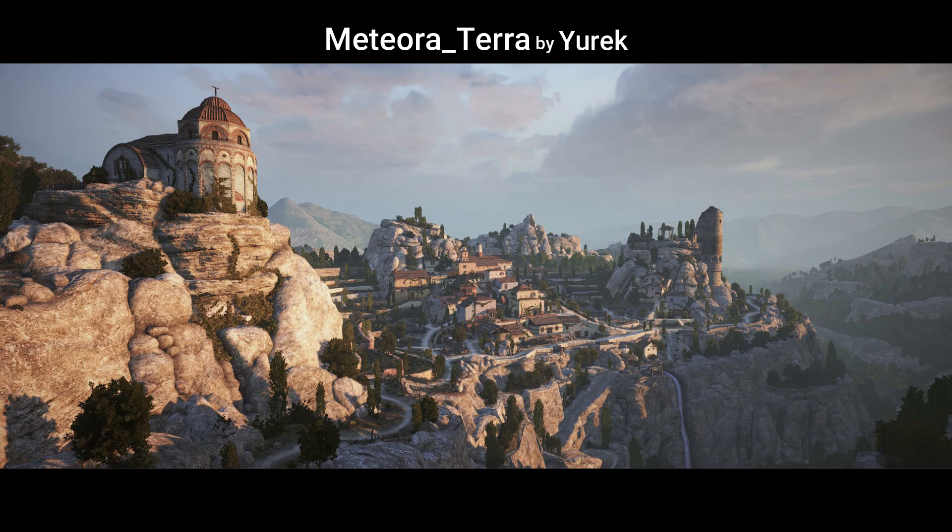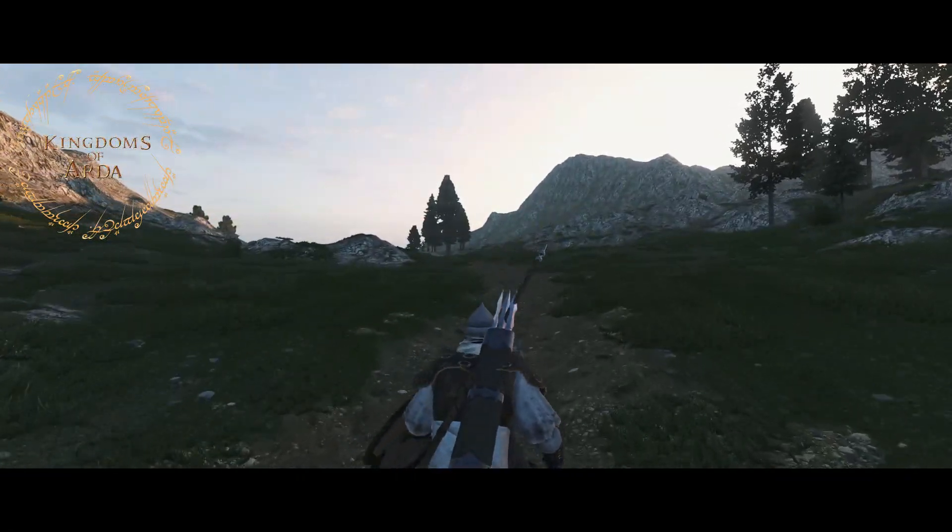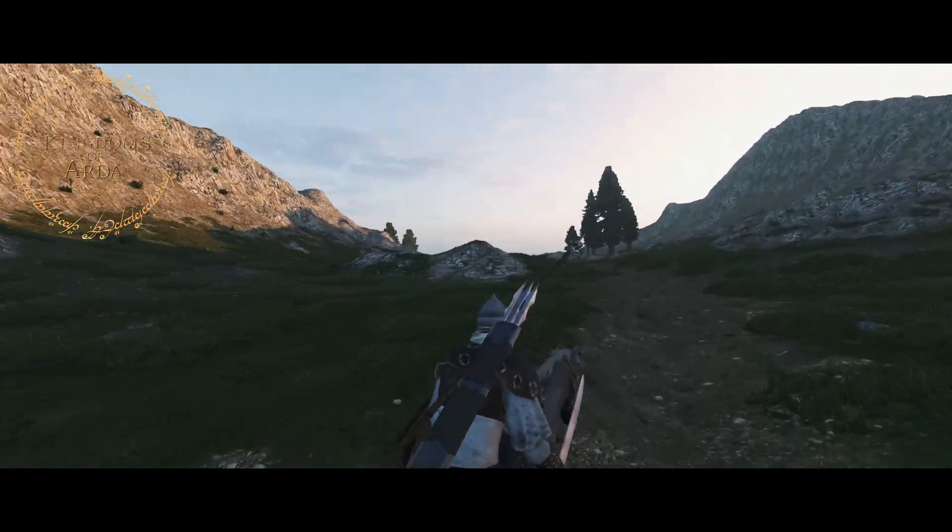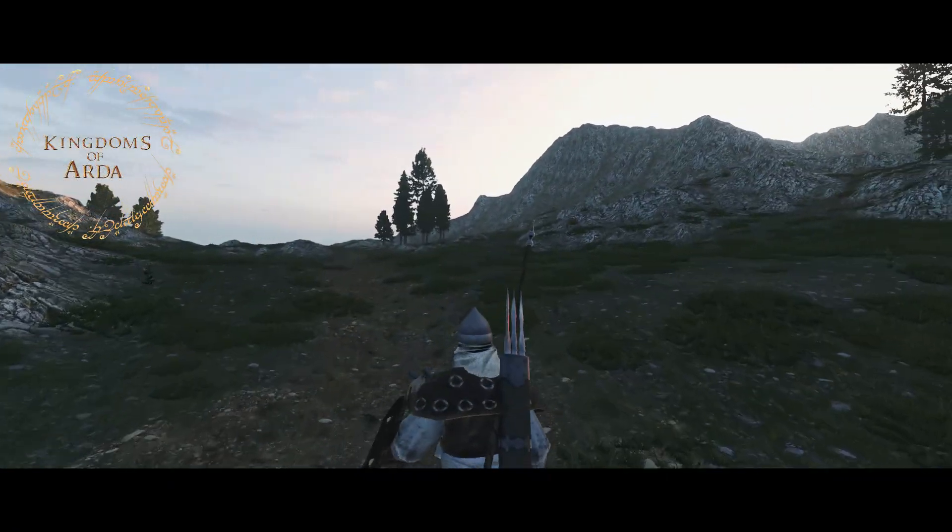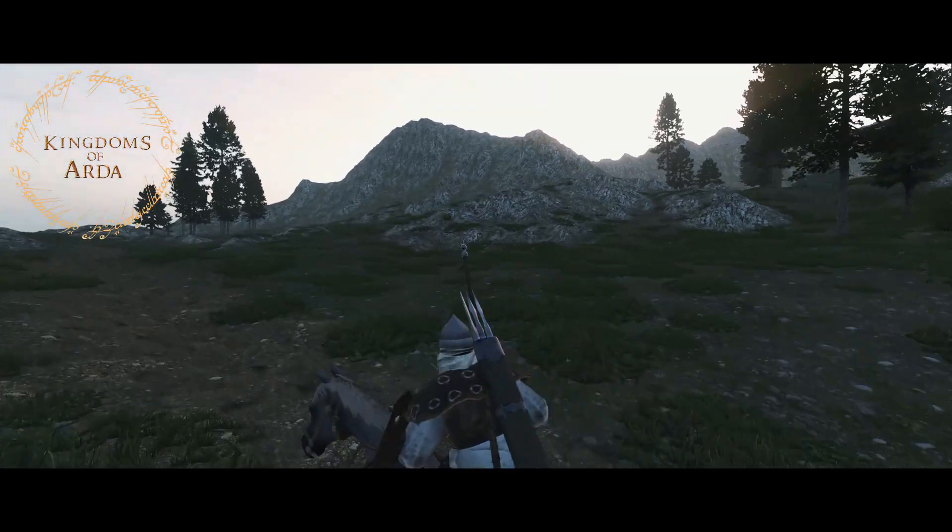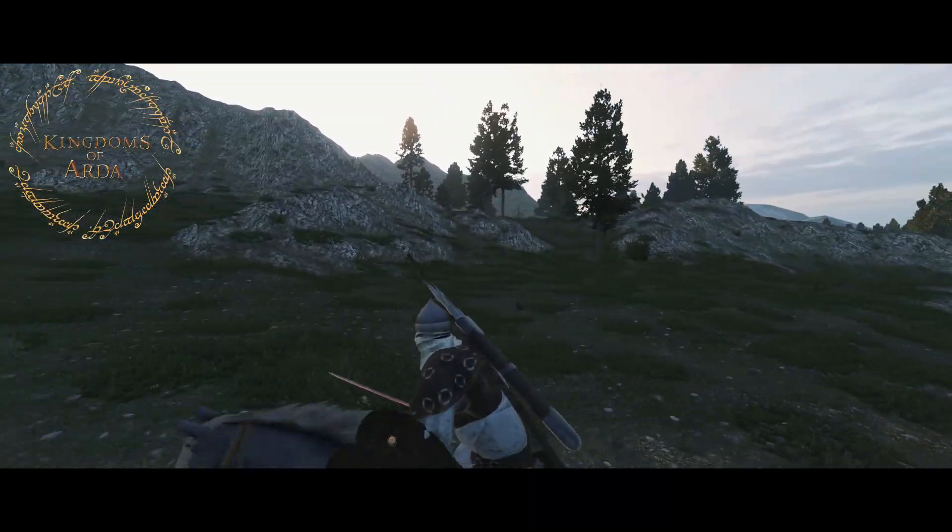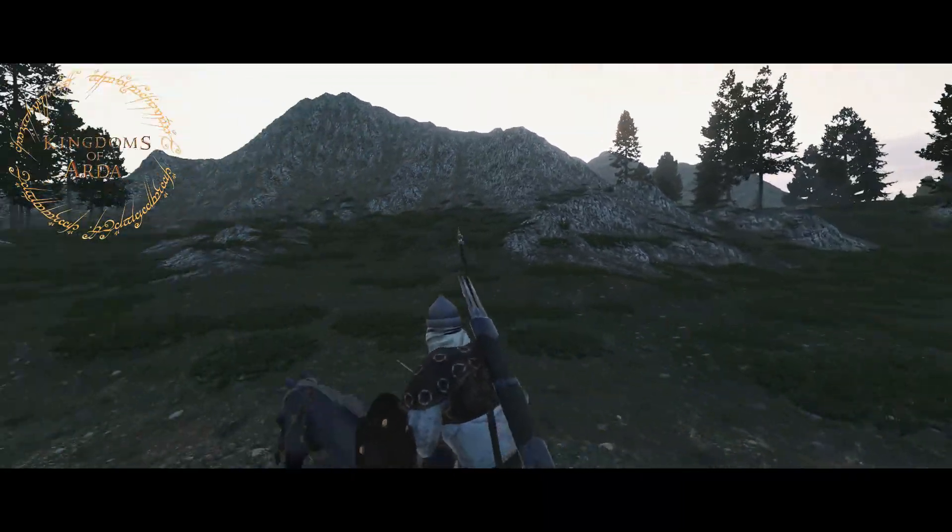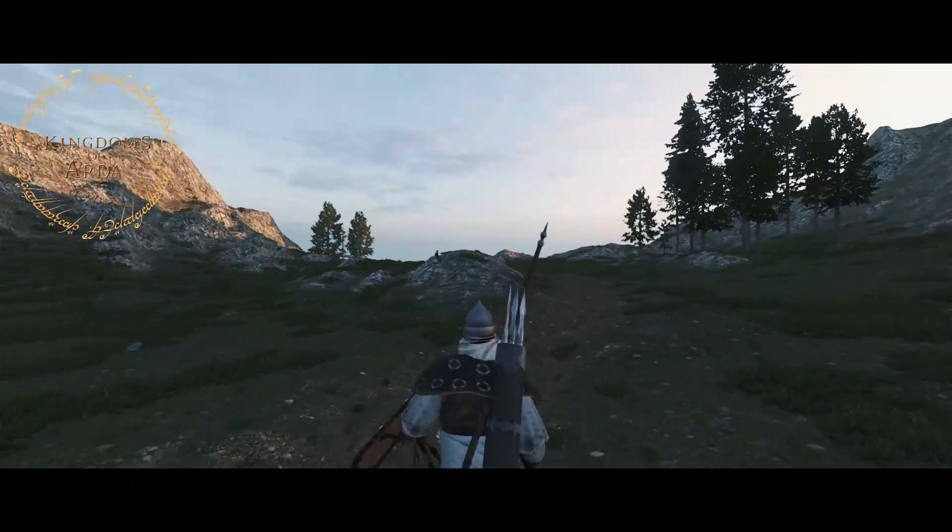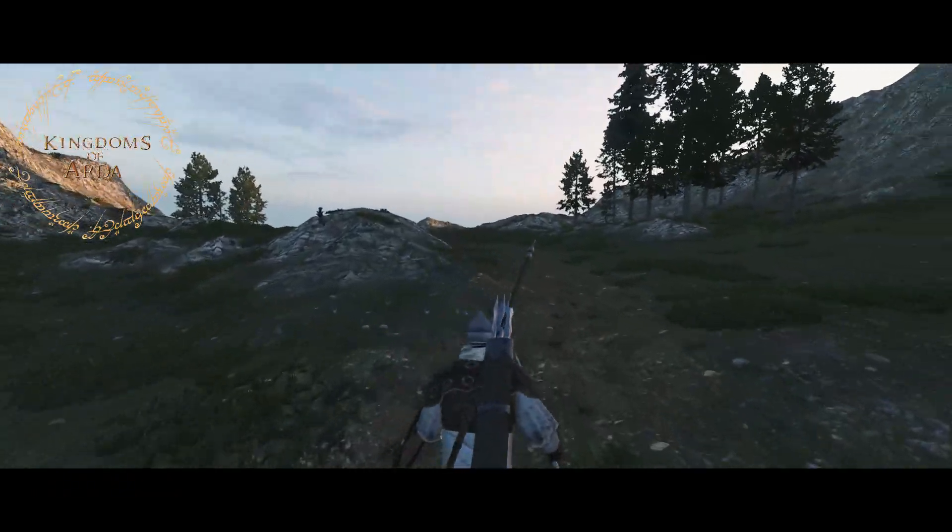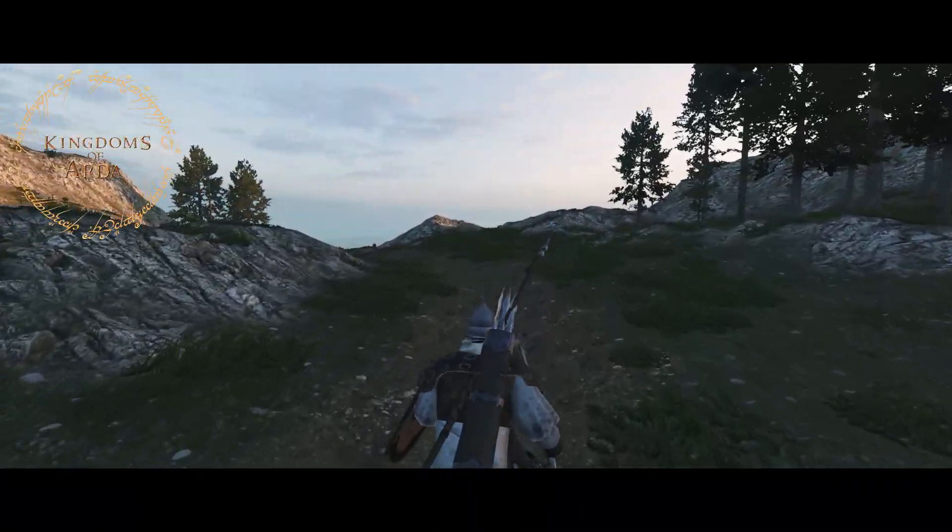Regarding Kingdoms of Arda, I'm still working on the same scene that you saw in the last video about the mod. It's quite large, so it's going to take some time to finish the nav mesh.